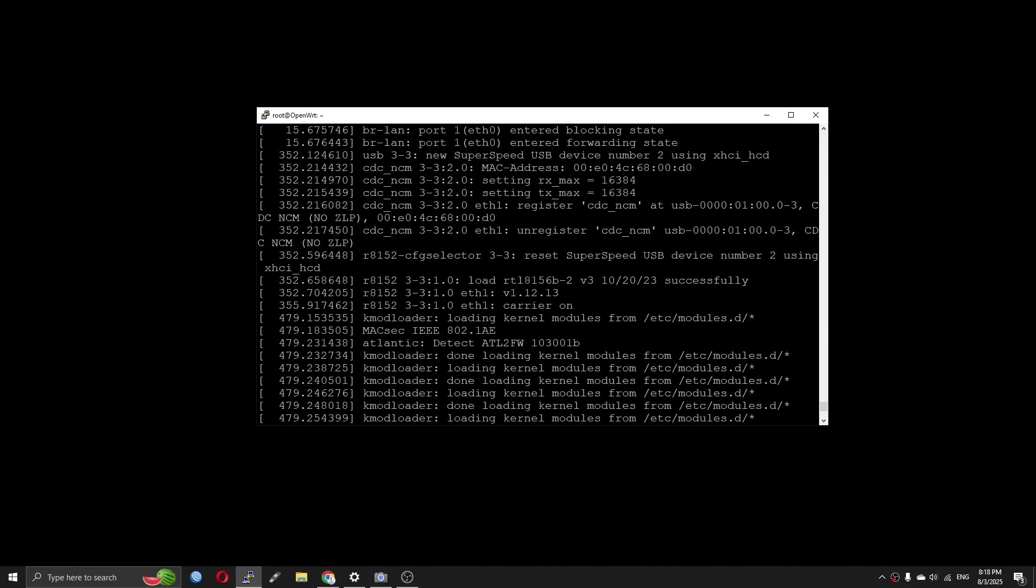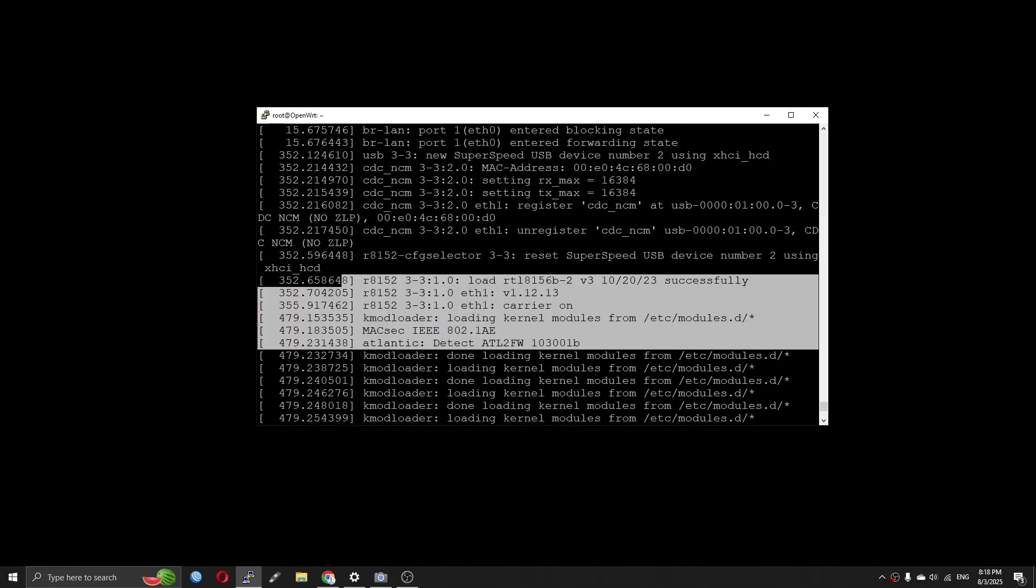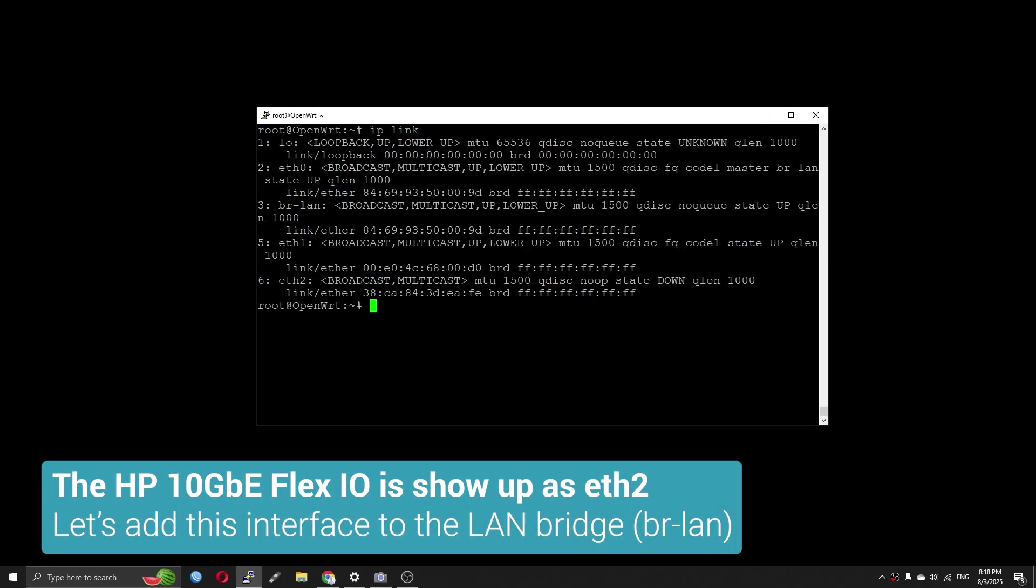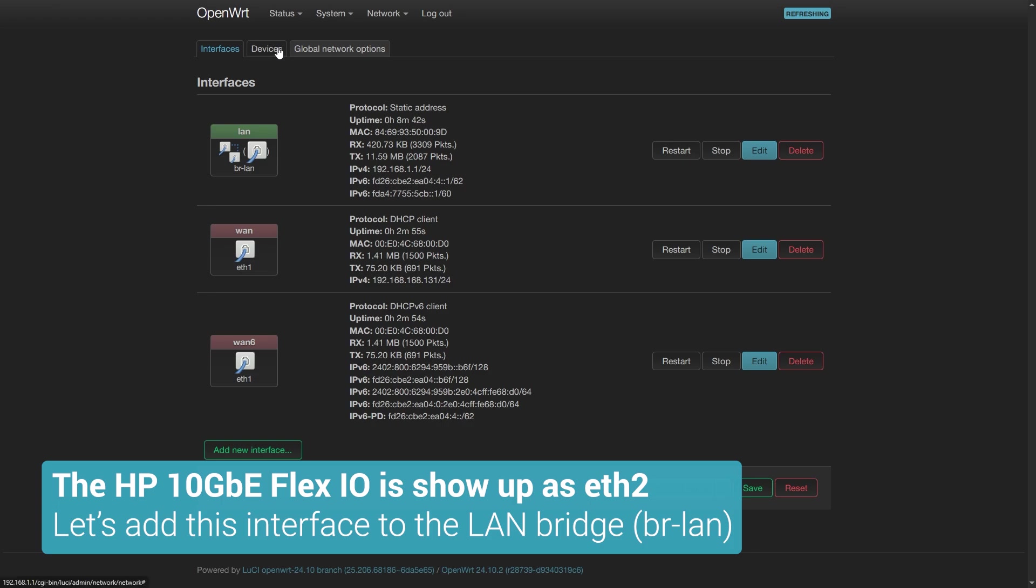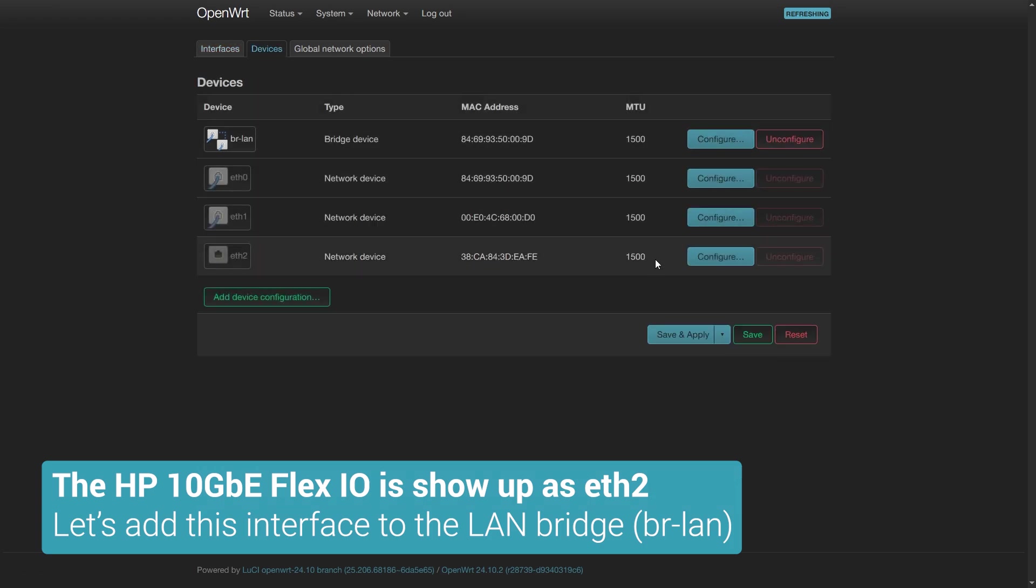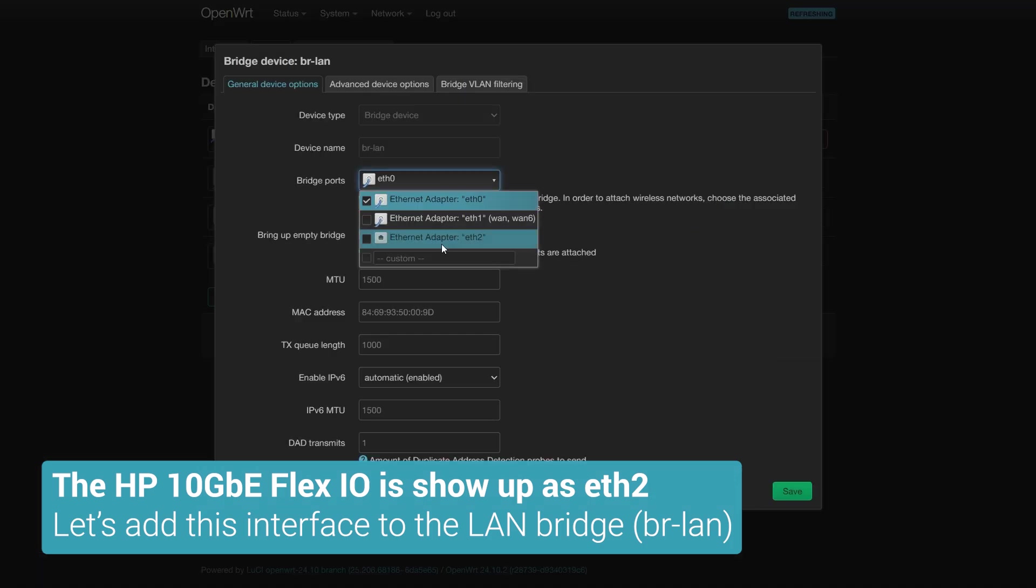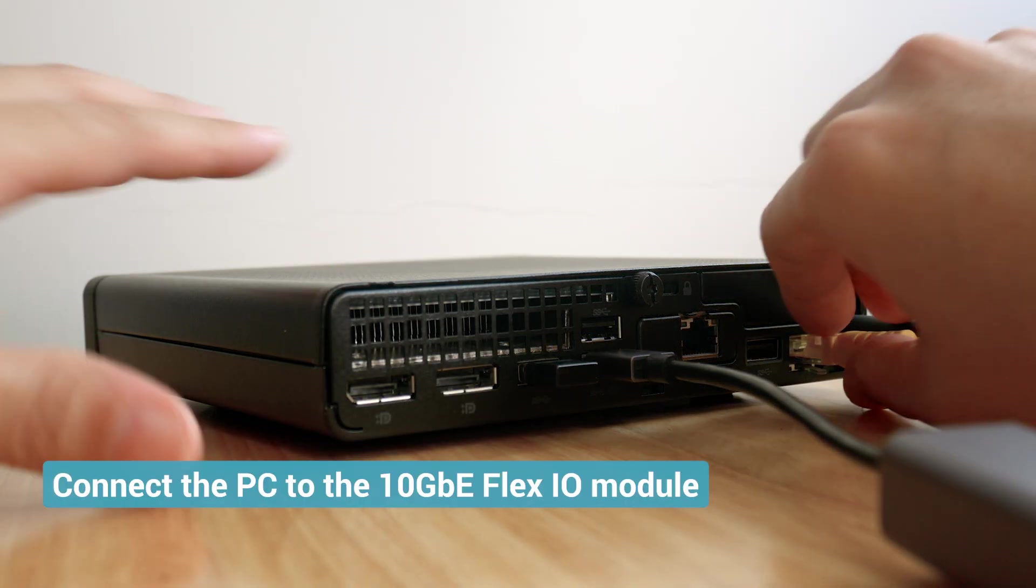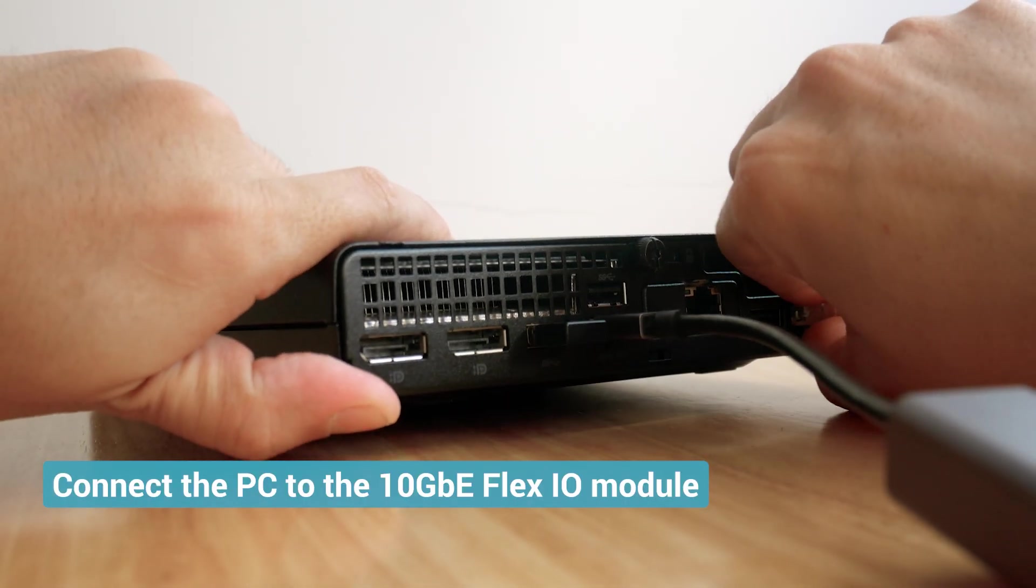Back to the SSH console, we can see some logs on DMESG and the network interface finally shows up on IP link as Ethernet 2. I will add this interface to the LAN bridge or BR-LAN and connect my computer to that port.